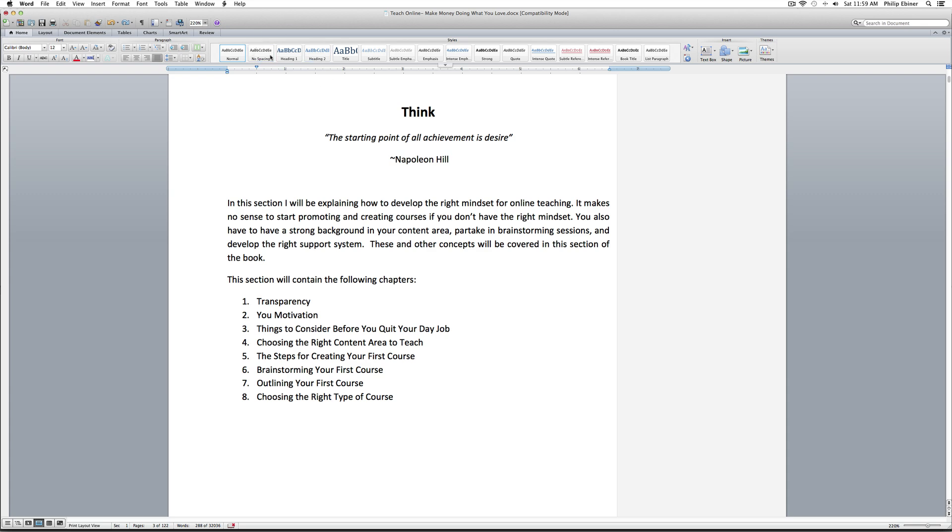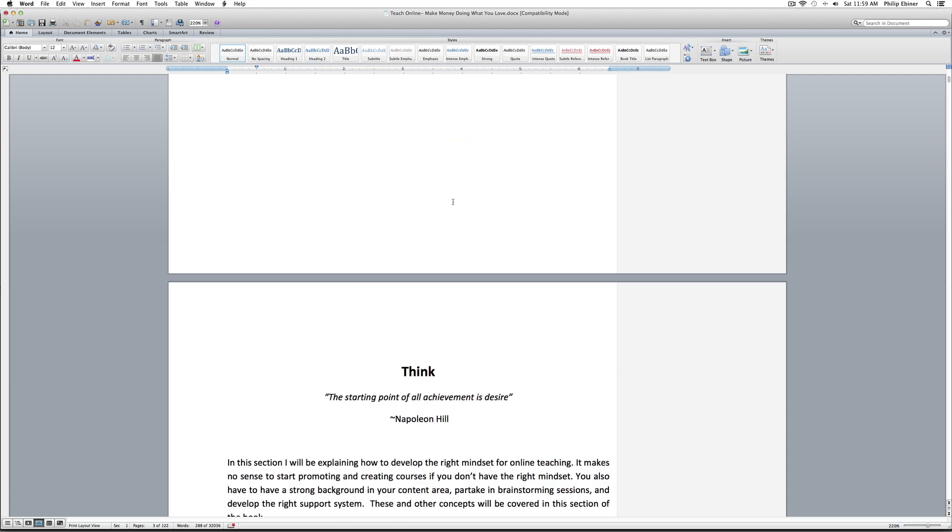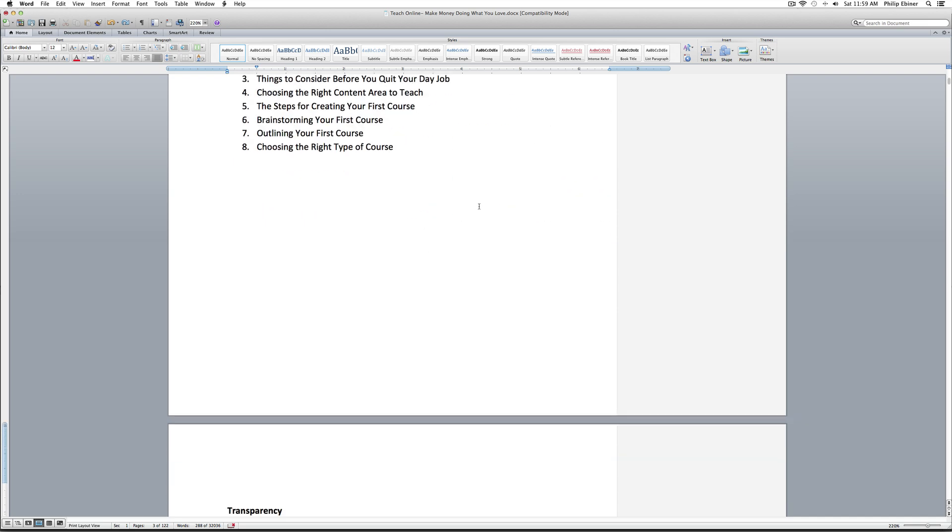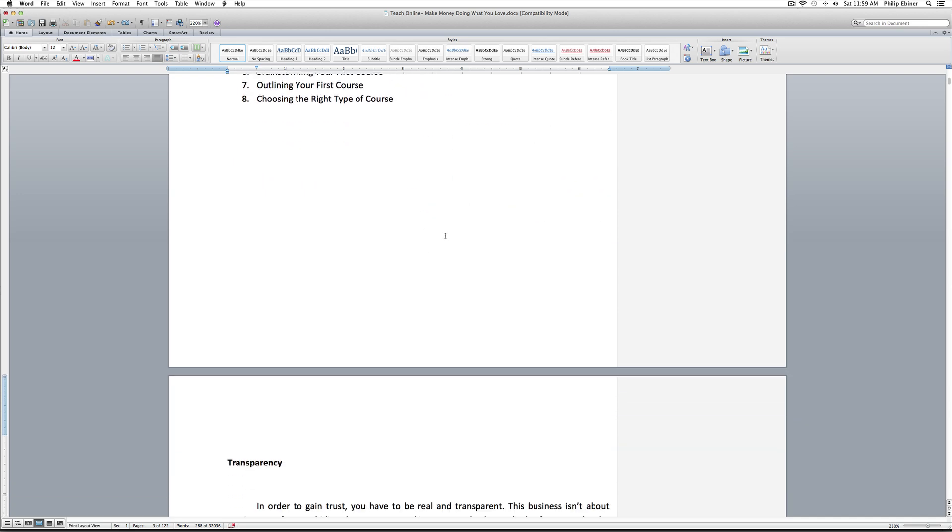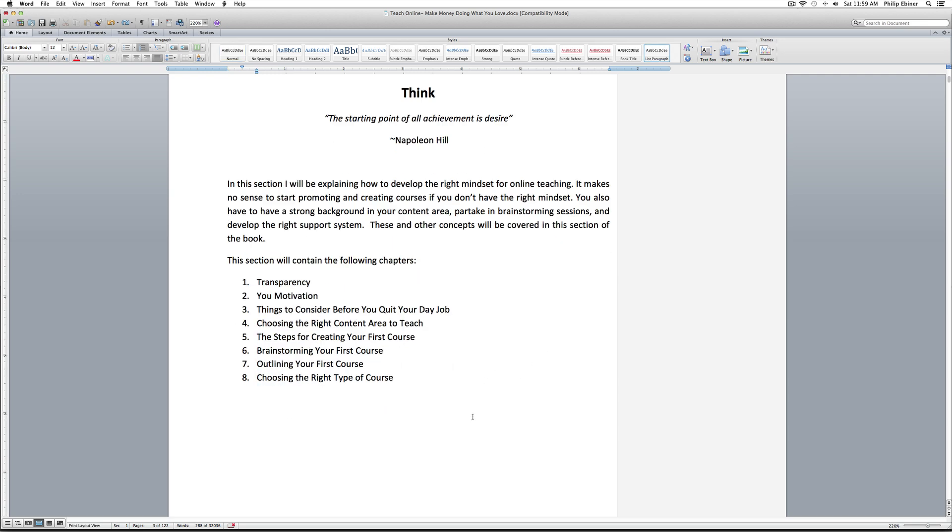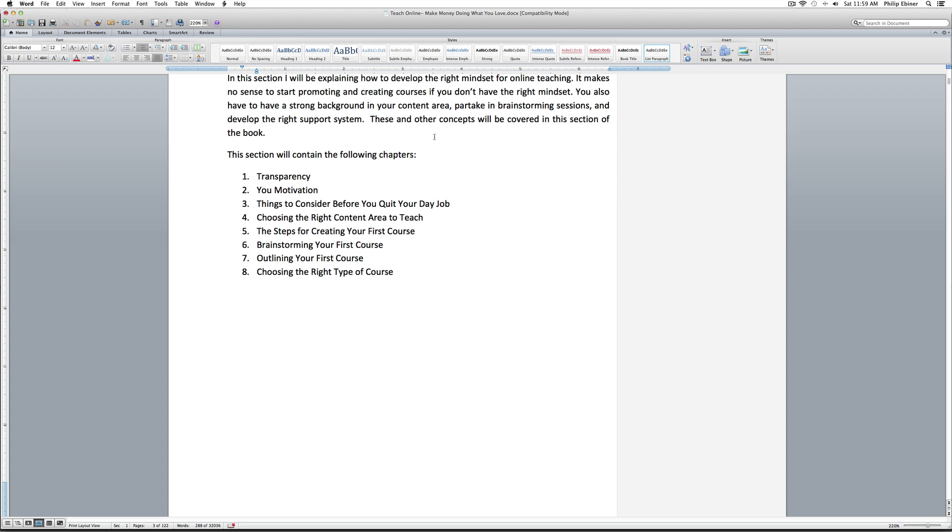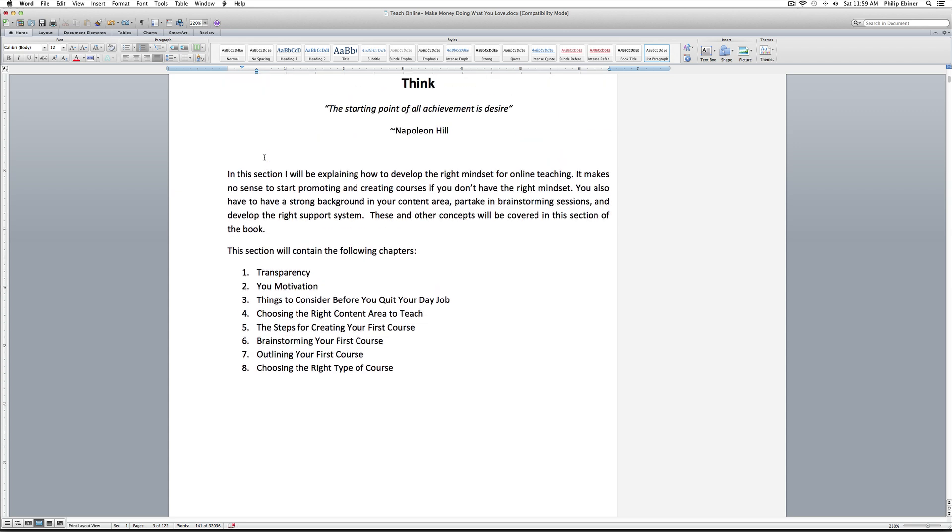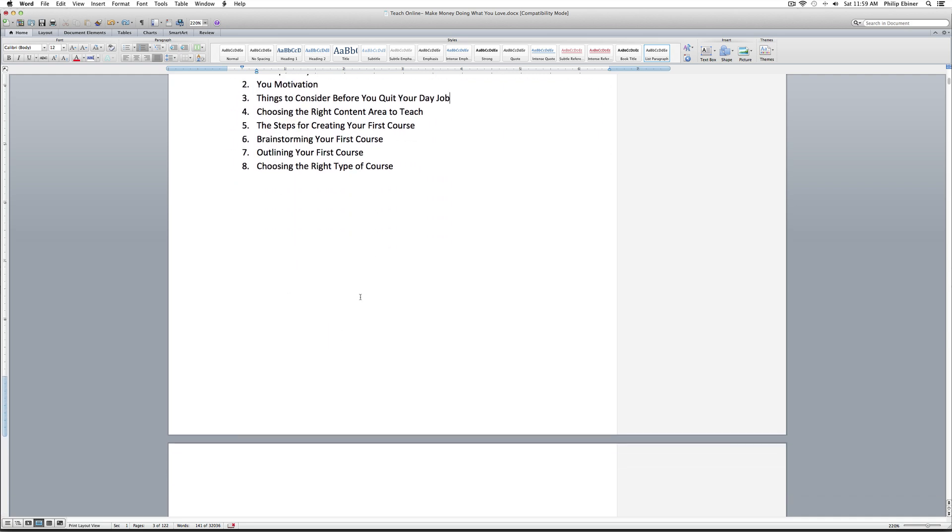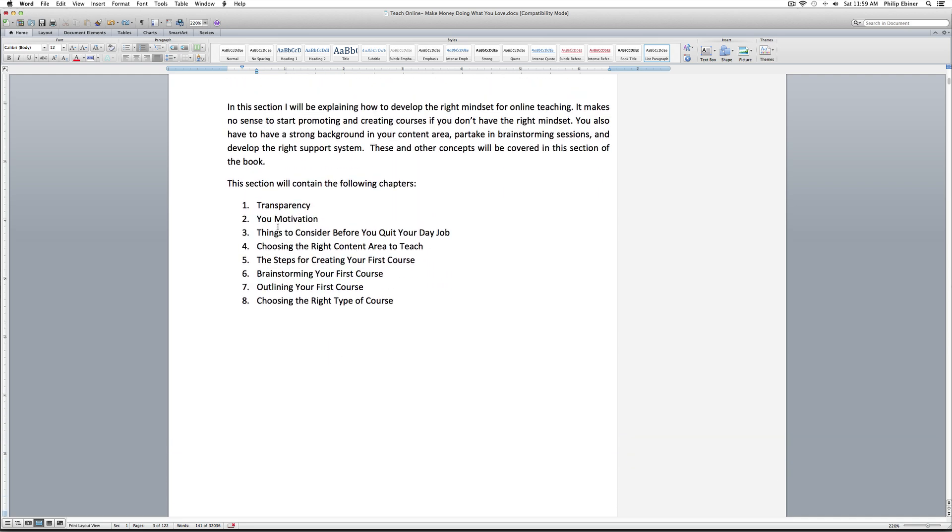So it's actually not hard at all. Say you have your book right here, and this is a draft version of my teach online make money doing what you love book, which you can find on Amazon if you want to. But say you have your basic book, you have a table of contents, or in this example I actually have section beginnings intros, and in each section intro it shows what chapters are in that section.